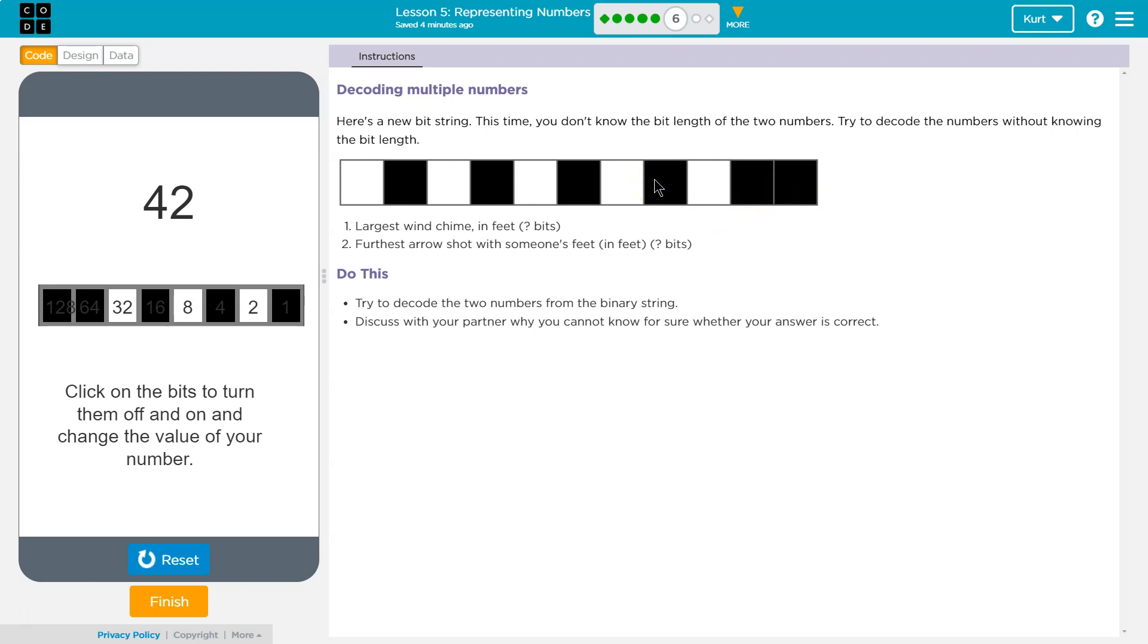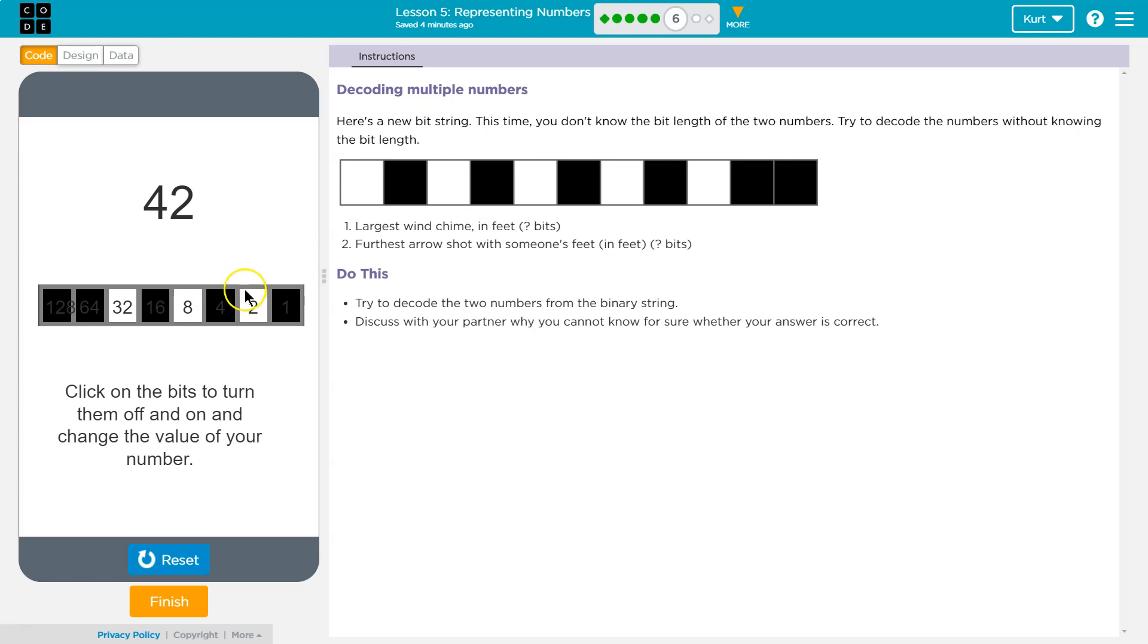What if we flipped this? Or started it here with a bit length of six? This is tricky. Okay. So, maybe that could be the world's largest wind chime.